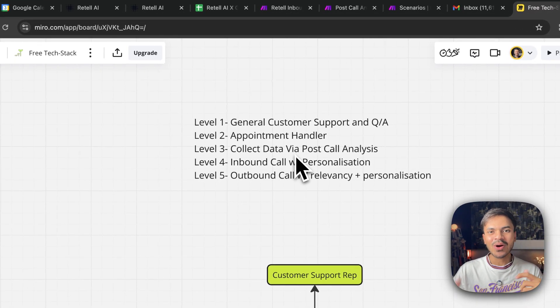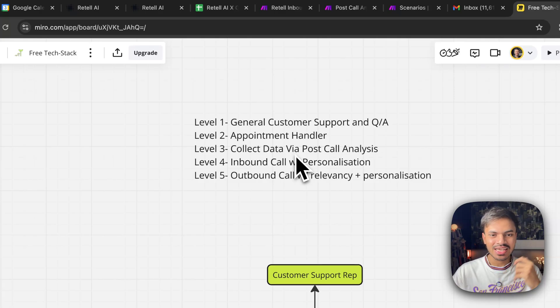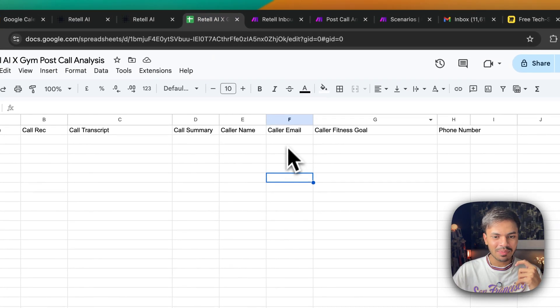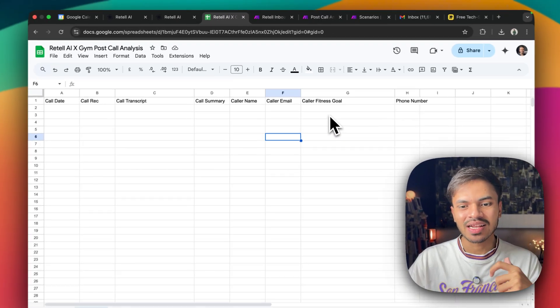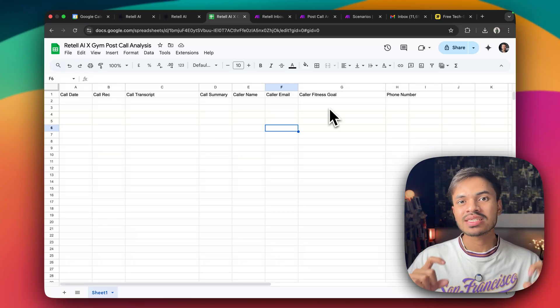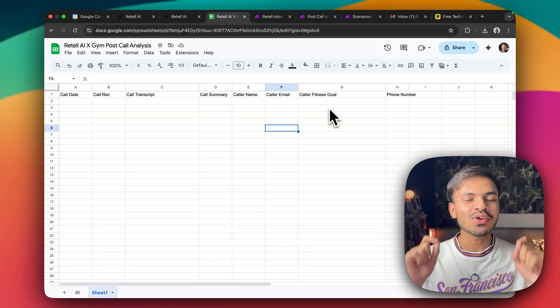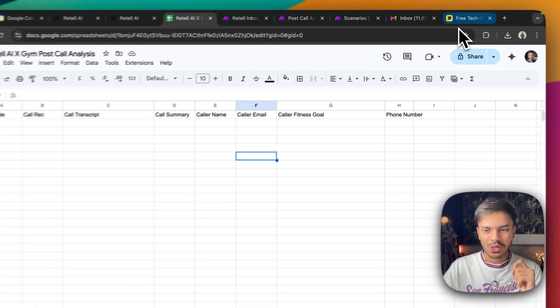Then we have collect data or lead collector AI voice agent. So these, for example, will be able to collect the caller name, their email, basically whatever data points that you want to collect or extract out from the call conversation.